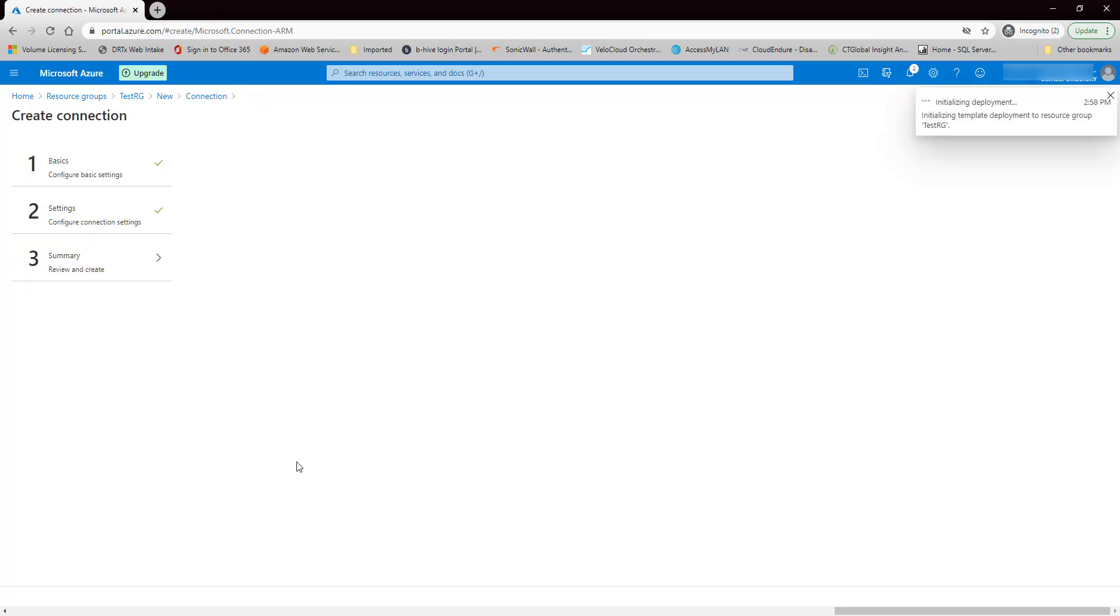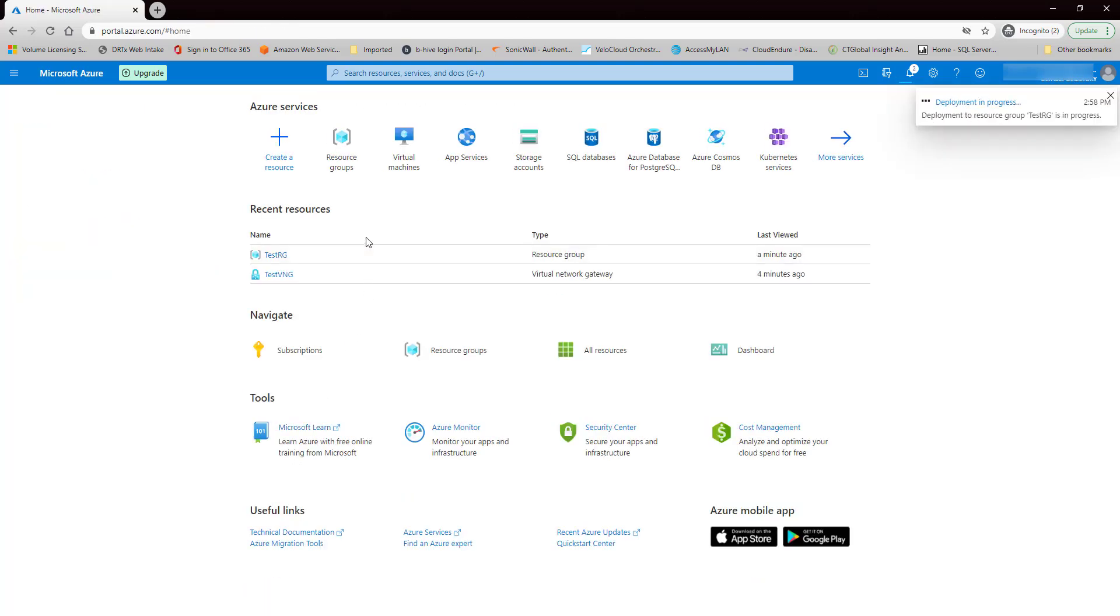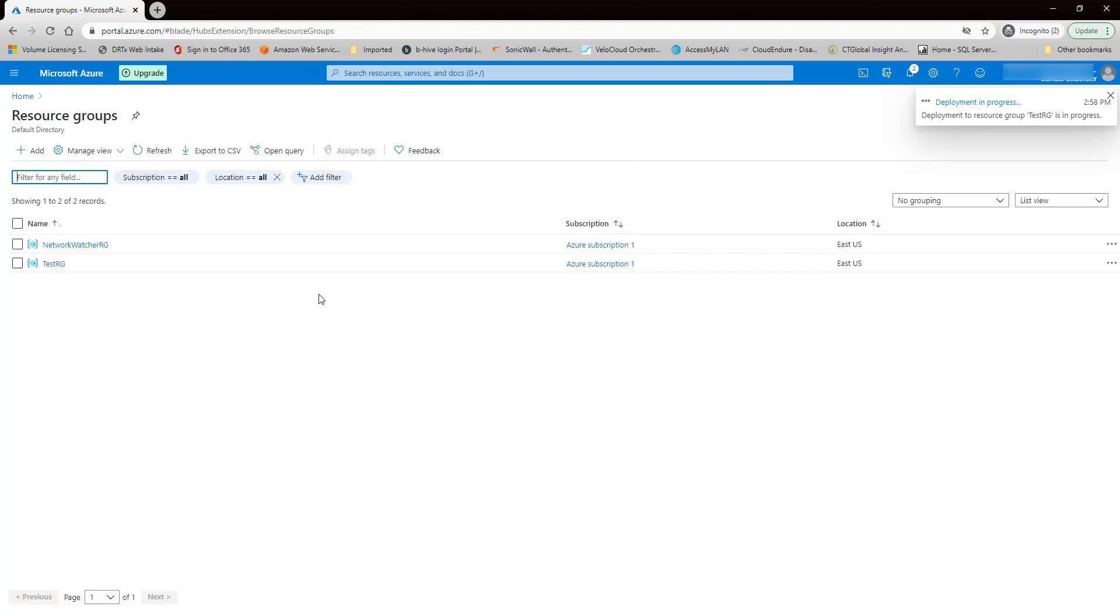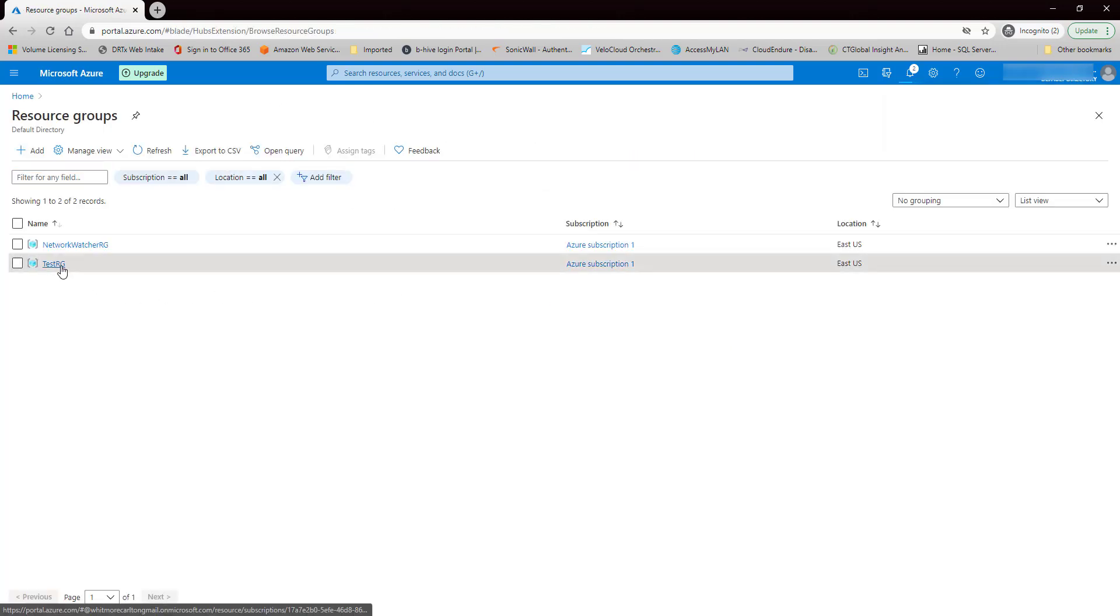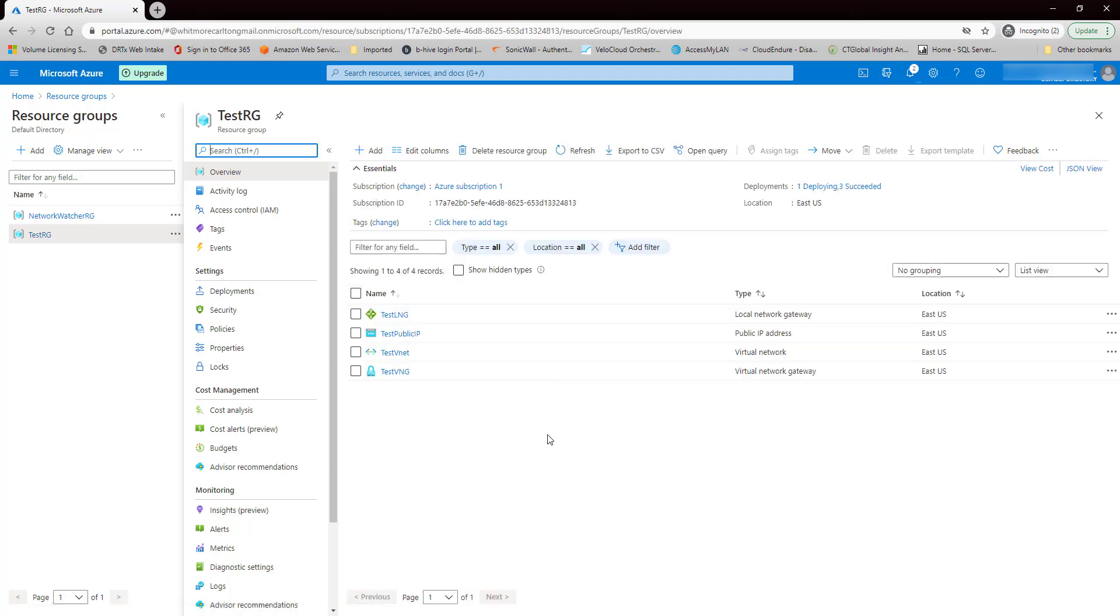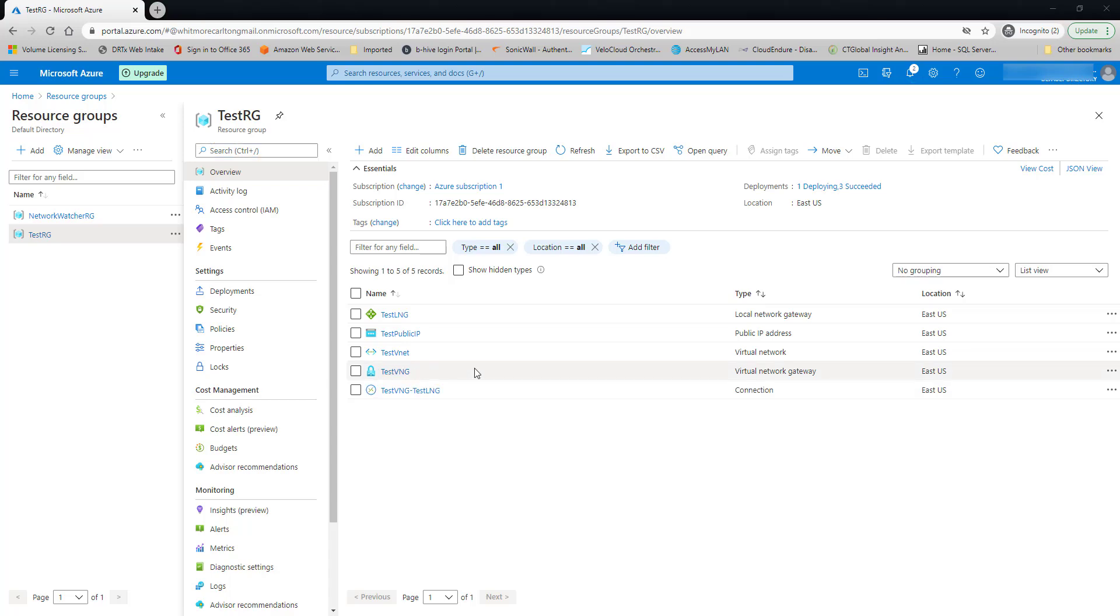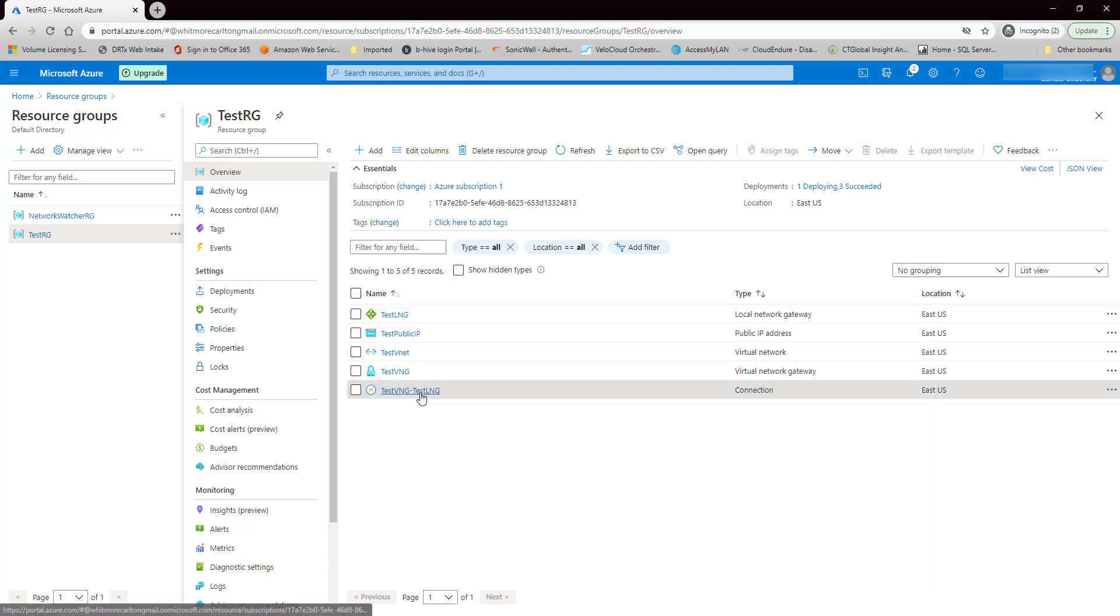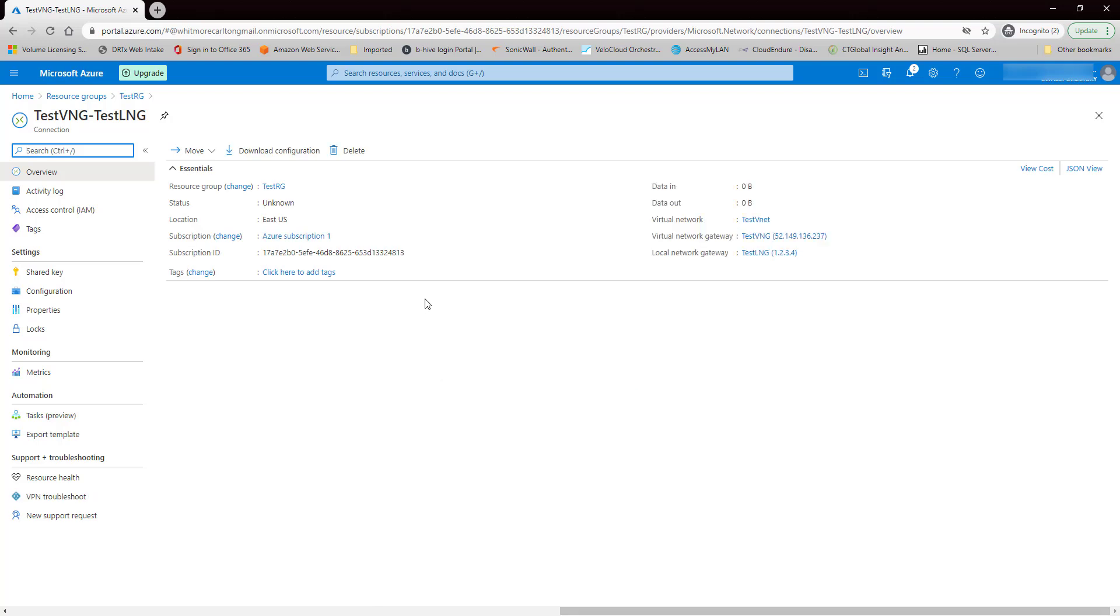Again, it's validating. All right. So let's go back to our resource group. Still creating the connection. Okay. Okay. It created the connection. So let's go to the connection here.